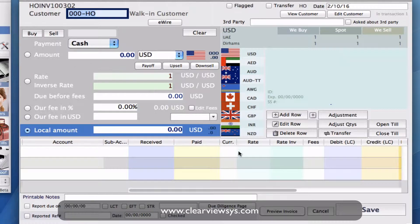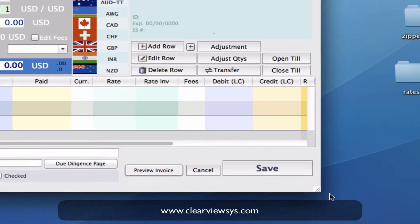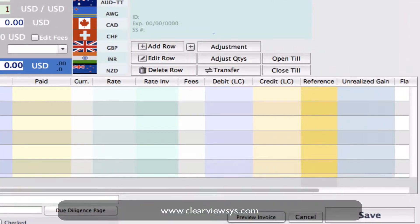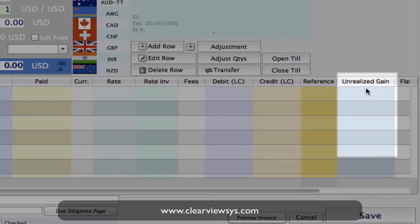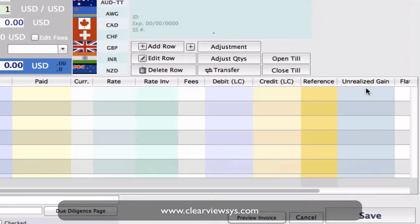Once you're in this window, if we go down to the bottom right, we will see there is a column titled Unrealized Gain. This is where that will be calculated and we will be able to see that reflected.